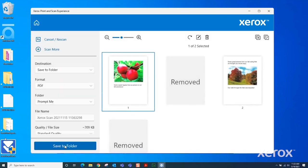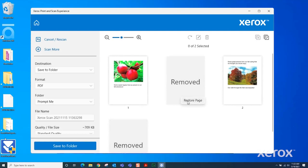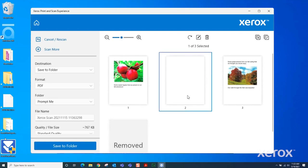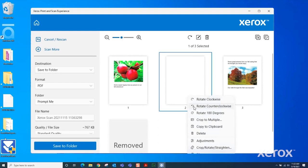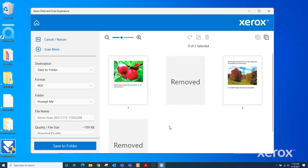The removed blank pages can be restored by clicking on them and selecting Restore Page. Right-click on an image for additional editing options. When reviewing is complete, the scanned images can be saved.